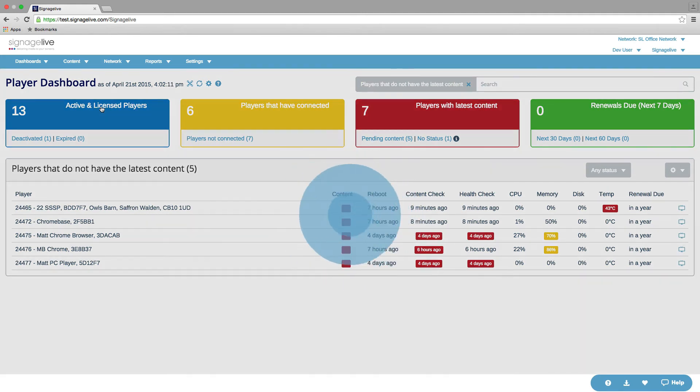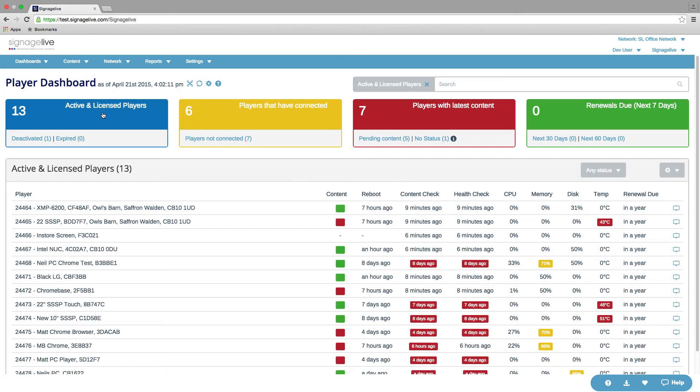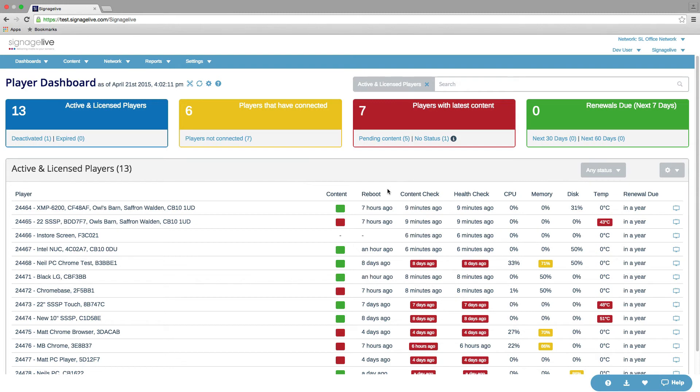Go back to the active and licensed players. So what we've also got in the player table is some additional KPIs. So when was the last reboot? Does the player have its latest content? When was the last content check? Health check? What percentage of CPU, memory, disk space is being used? What's the temperature? And when's the renewal due?